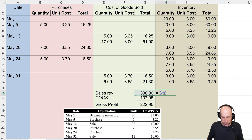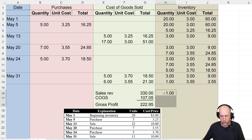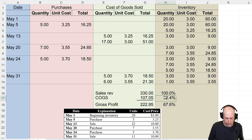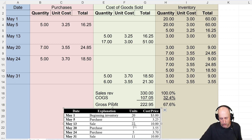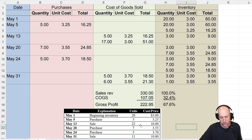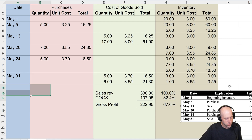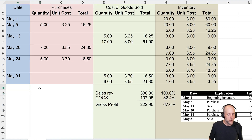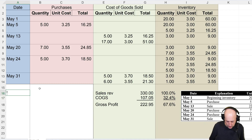We'll do it as a percentage as well. Divide everything by $330: sales is 100%, COGS is 32.4%, and gross profit is 67.6%. So we have done part A — prepare the template — and part B — calculate sales, cost of goods sold, and gross profit. Now on to part C, which is the journal entries.